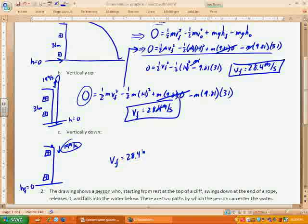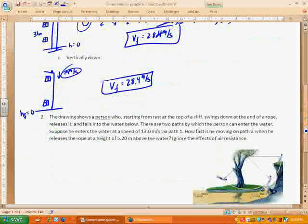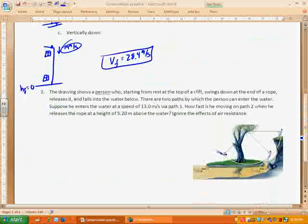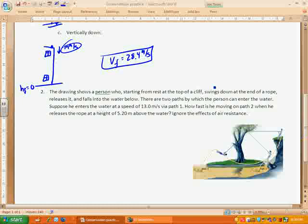Let's look at one more example using the ideas we just talked about: if the starting and final positions are the same and we only have conservative forces — and adding one other thing — that non-conservative forces can be present if they're perpendicular. Work equals force times displacement, but the force and displacement must have components in the same direction. Let's see how that applies to the next problem.